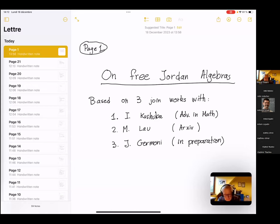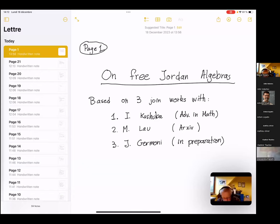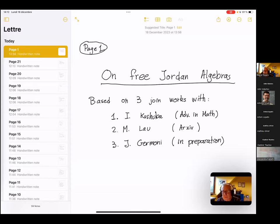The final talk in this session is by Olivier Mathieu from the University of Lyon in France, and he's going to talk about free Jordan algebras.